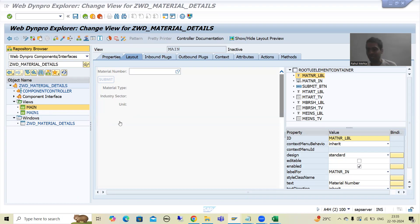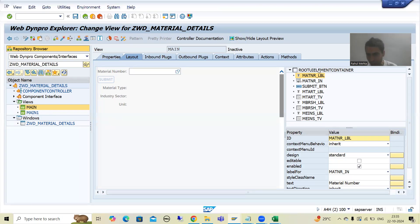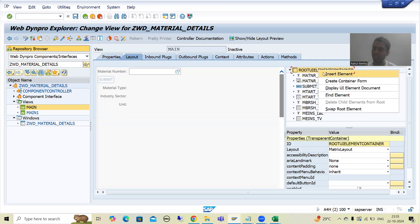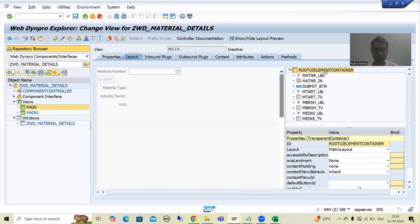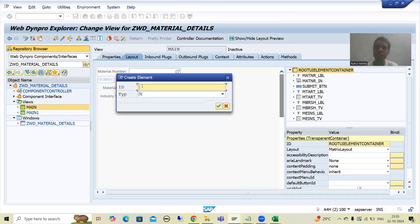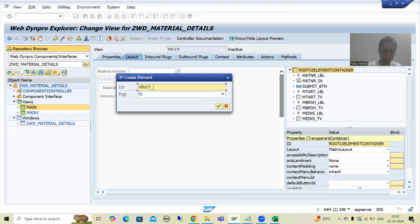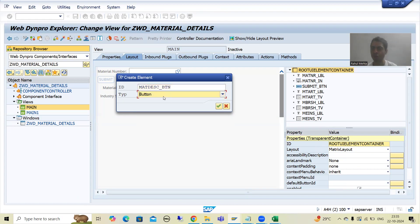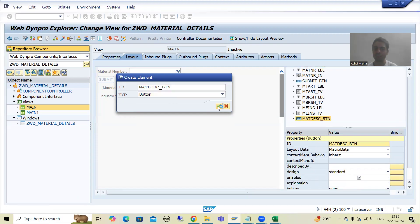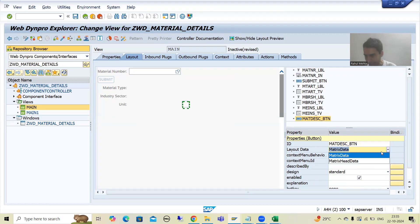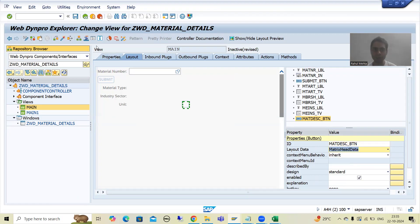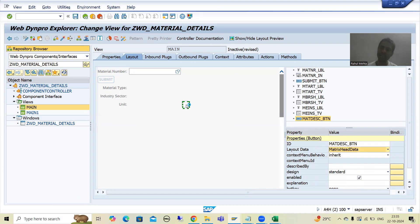So I will create one more button here. I will right-click on the root UI element container and insert element. Now I will give some name to the button — suppose I will write MAKT underscore BPN, suppose I will write MAT description underscore BPN. I will go for the type as button. I will take it as matrix head data so it will start from the new line, and I am saving it.